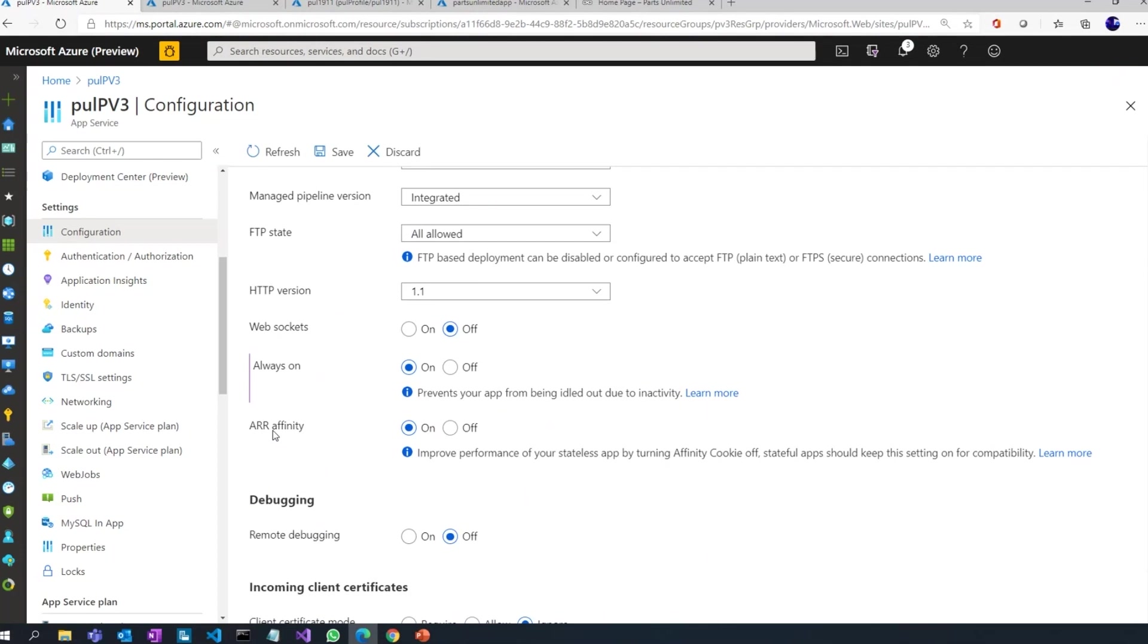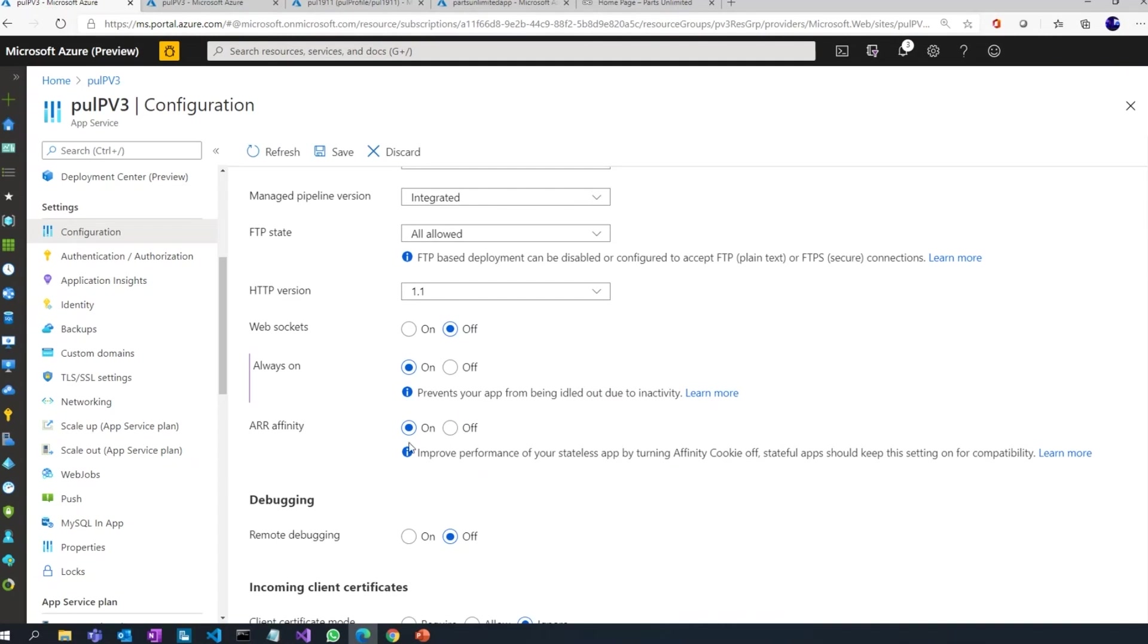Now right now the ARR cookie is switched on, which means that for the same session the request will land on the same instance of Azure App Services. If I have more than one instance available in my app service plan and my web application is stateless in nature, ideally I should have it as off so that now my incoming request can be distributed across multiple instances. Hit save, you're good to go.